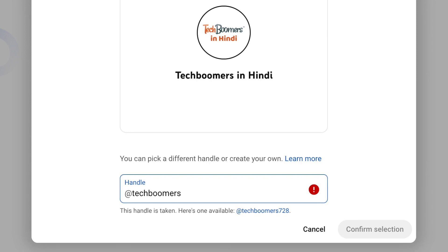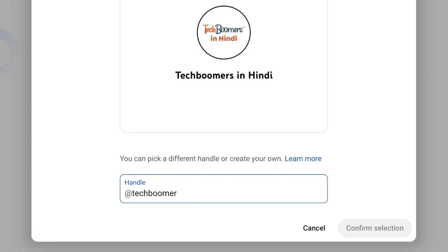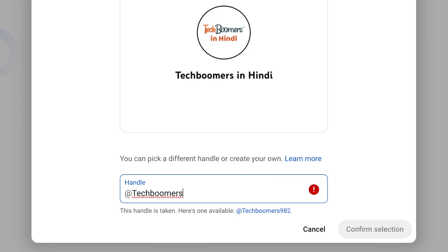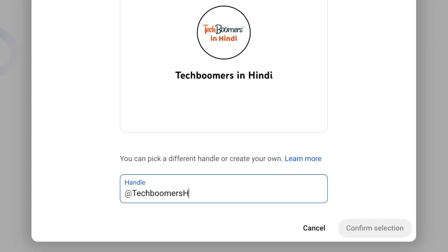This must be unique to only your channel, so if you enter a handle that's already been claimed by someone else, you can add numbers or try another spelling. Your handle must be between 3 and 30 characters long, and can include letters, numbers, underscores, hyphens, and periods.